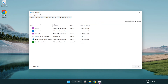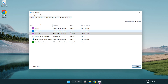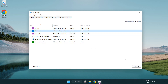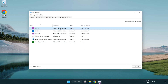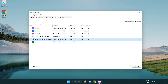Disable any applications you are not using. Close the window.